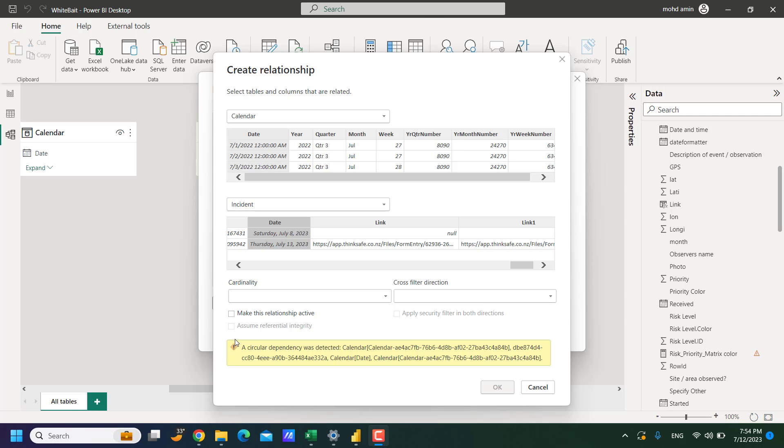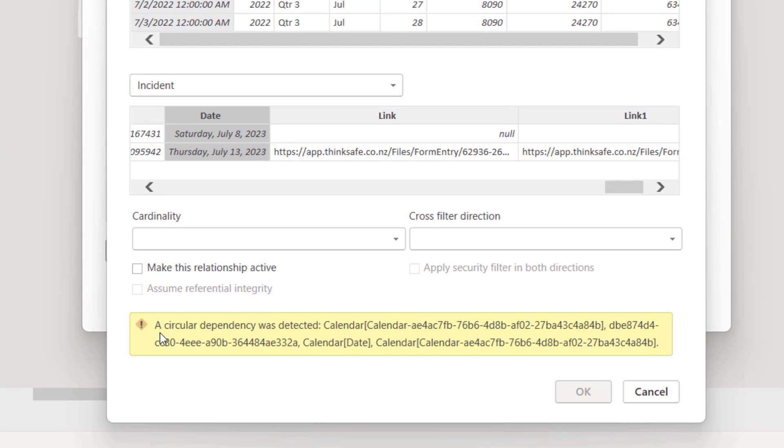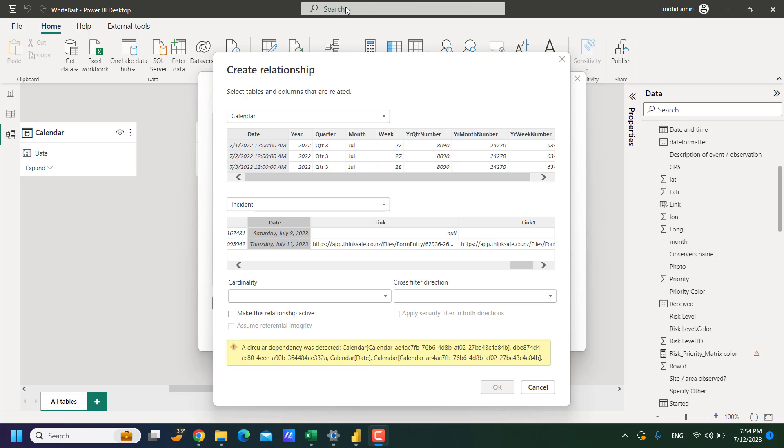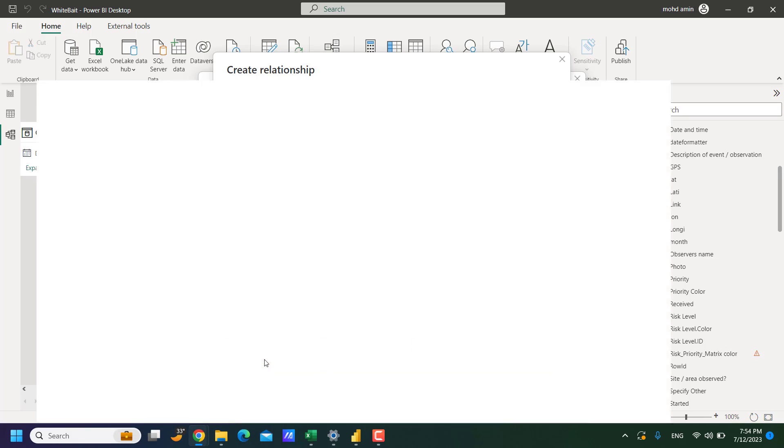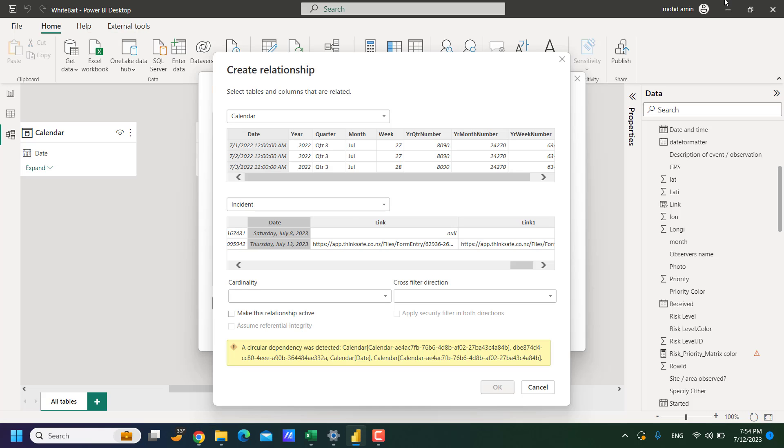In this video, I will show you how to fix the issue of a circular dependency was detected in Power BI while creating relationship. Welcome to Assan Tutorials and my name is Amin.